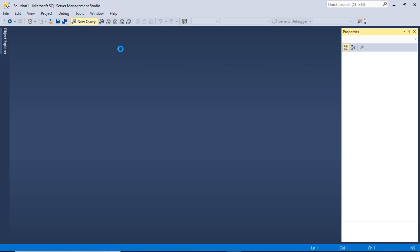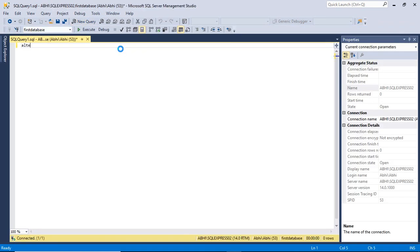Close this design view and go to the new query option. Type the ALTER TABLE statement followed by the table name. We are going to add a constraint on stu_fees, so type the table name stu_fees, then ADD CONSTRAINT followed by the constraint name. It must be meaningful, so we are using the initials of the table name and then FK to indicate it is a foreign key. Then use the keyword FOREIGN KEY and within brackets type the column you want to make the foreign key — so we want to use FID.